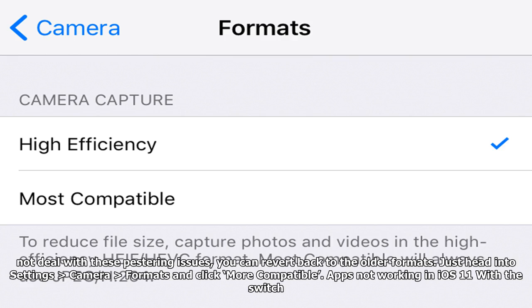If you'd rather not deal with these compatibility issues, you can revert back to the older formats. Just head into Settings > Camera > Formats and click 'More Compatible'.